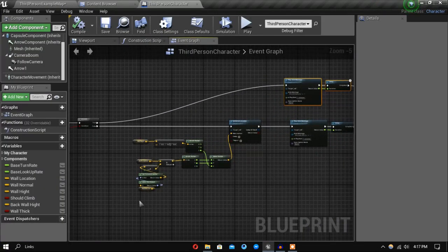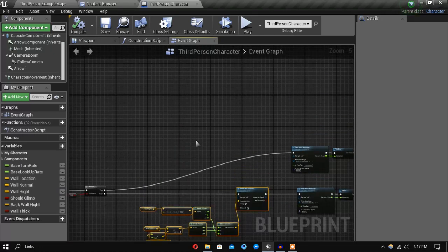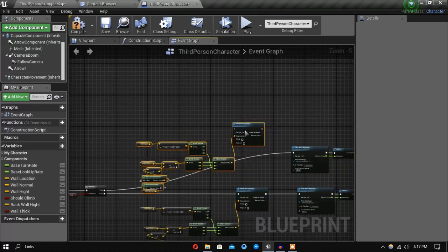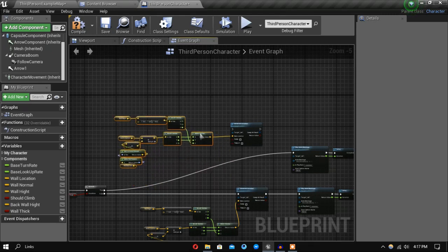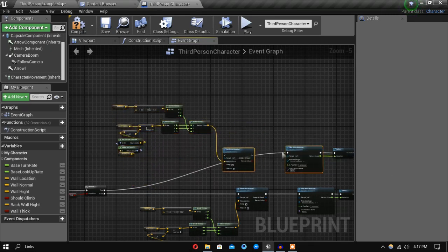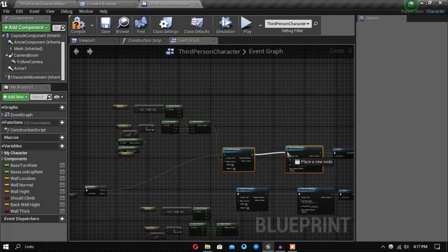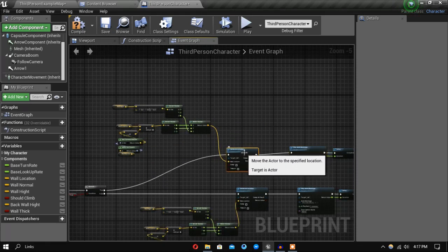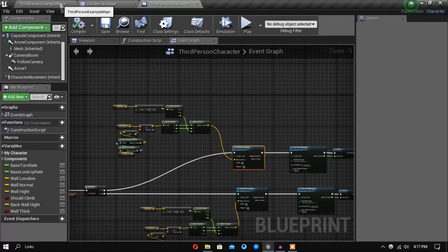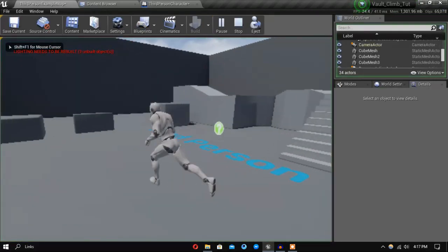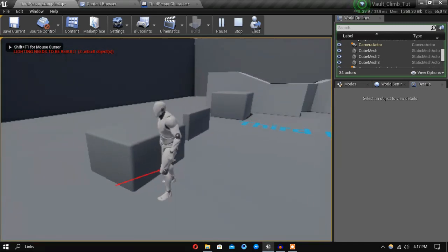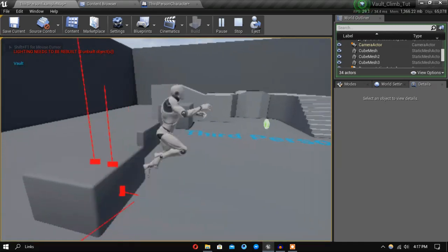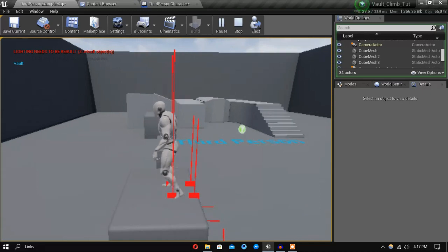So let's copy this part and paste it here. Let's see how it looks now. Yeah, it looks sort of okay I guess.